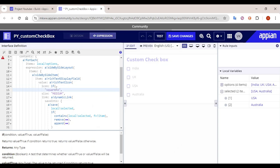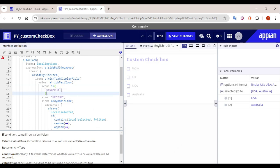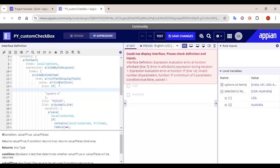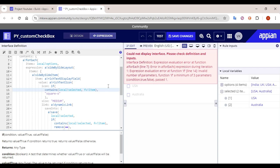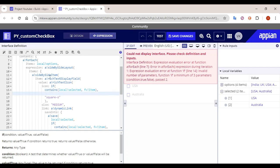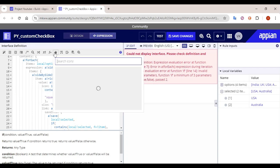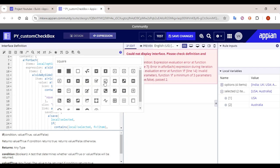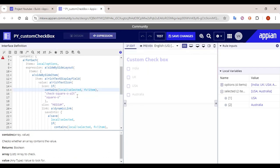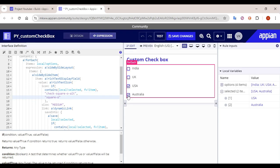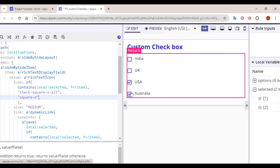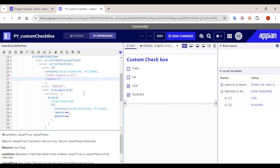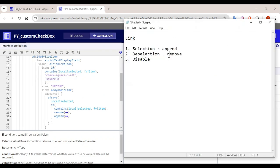Now let's add a condition for the icon as well. Right now we can't tell visually what is selected. We'll use the same 'contains' condition — if the value is already present in 'local bank selected', show the checked icon (a checked checkbox); otherwise, show an unchecked square icon. That part is done. Next, the important part: how can we disable the link.